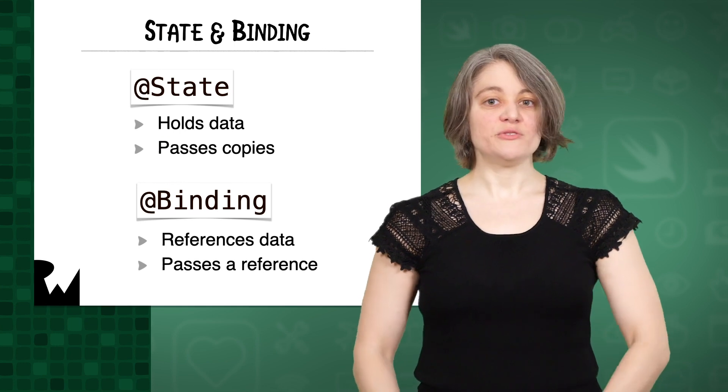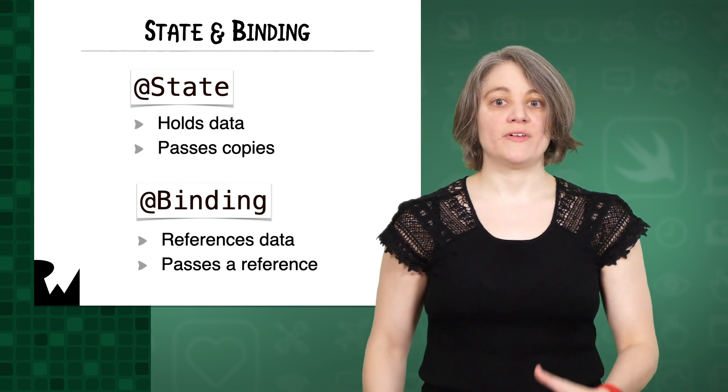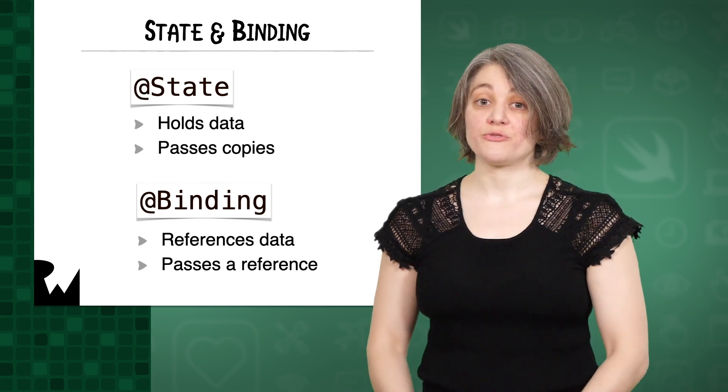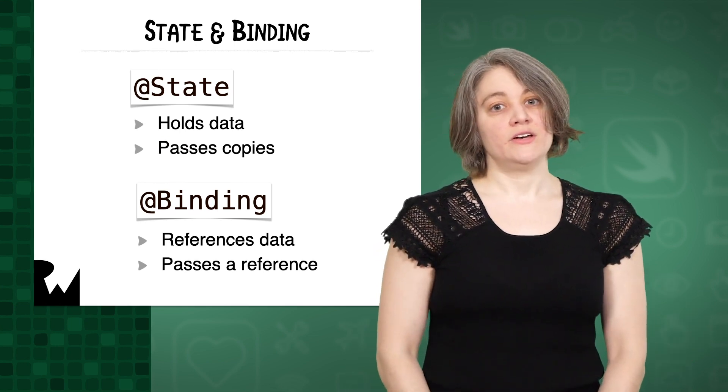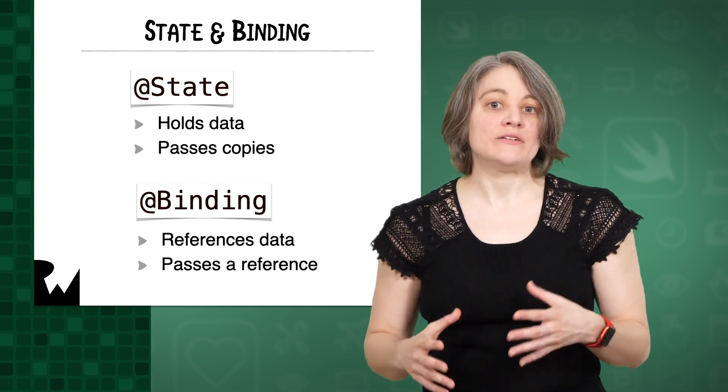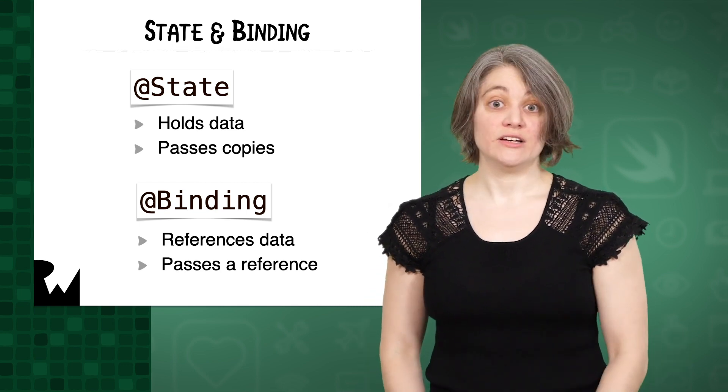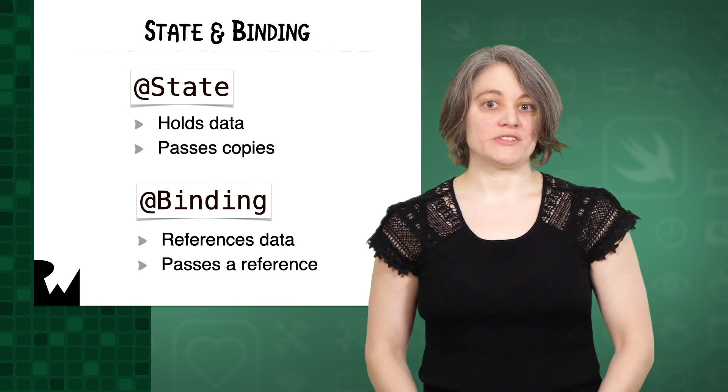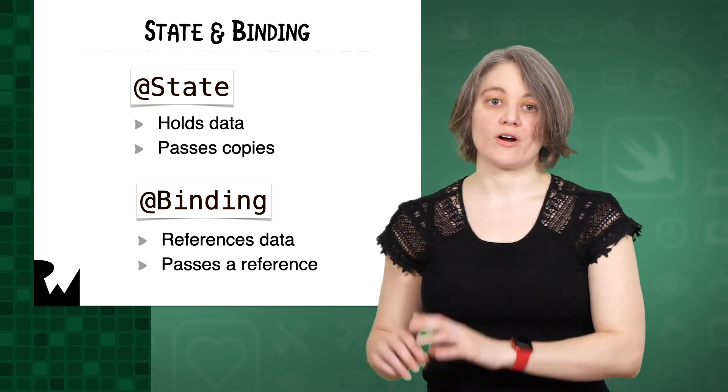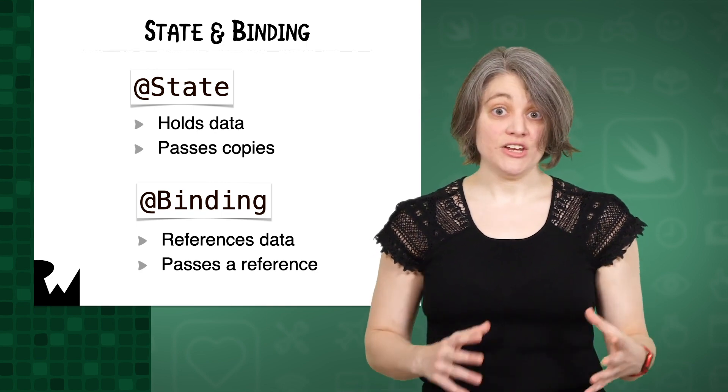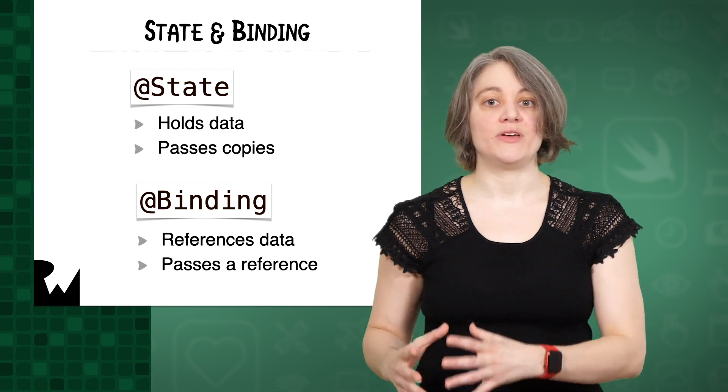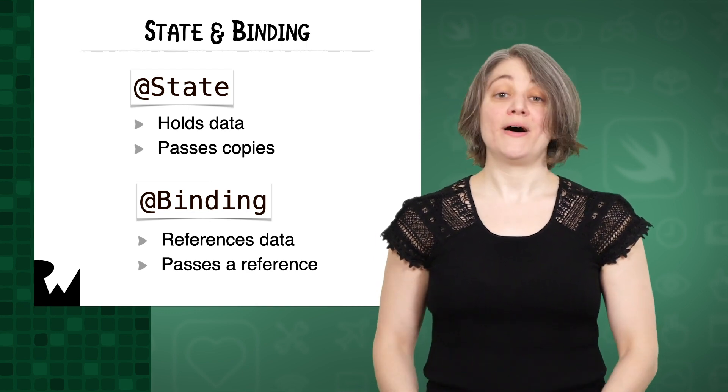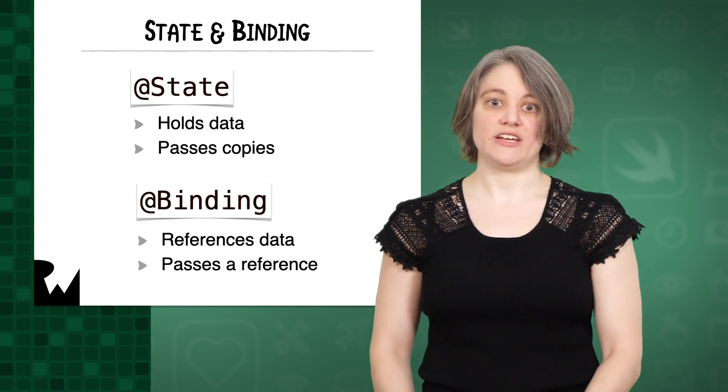To review, the difference between state and binding is sort of like the difference between a value and reference type. State is like a value type because it holds the data. Binding is like a reference type because the data is stored somewhere else. When you pass a state, you're passing a copy of the data, whereas when you pass a binding, you're passing a reference to the data.